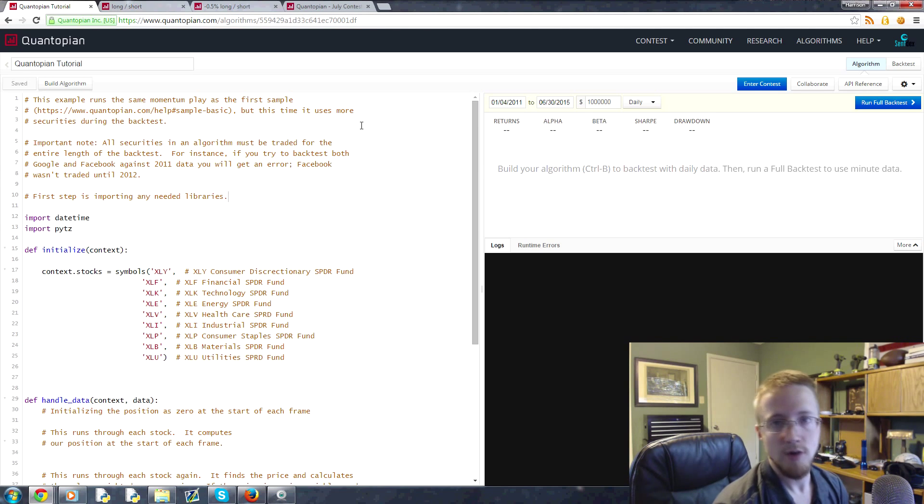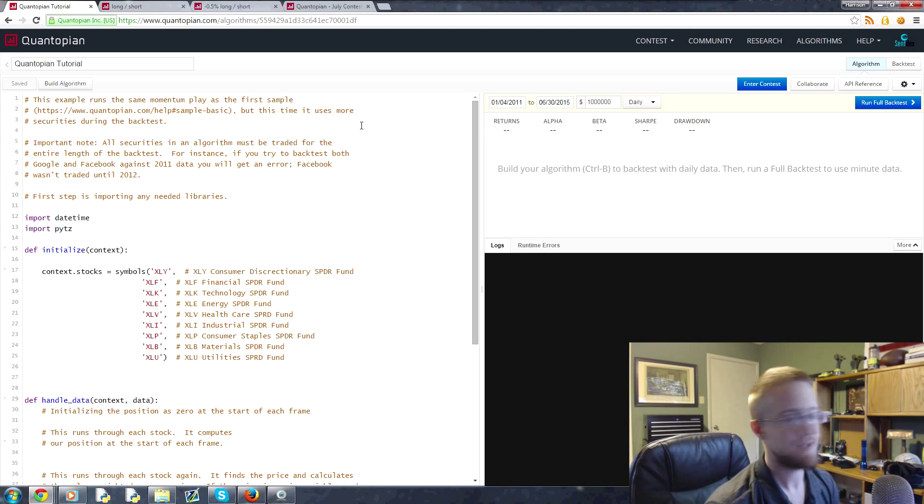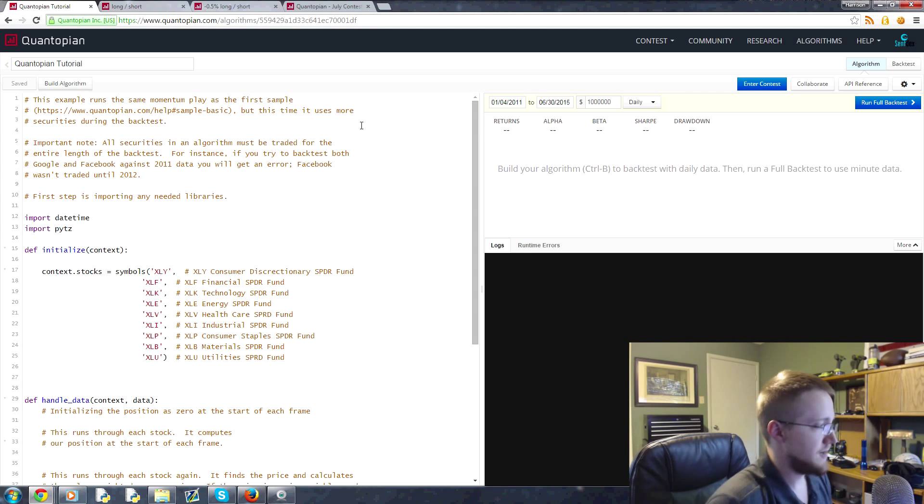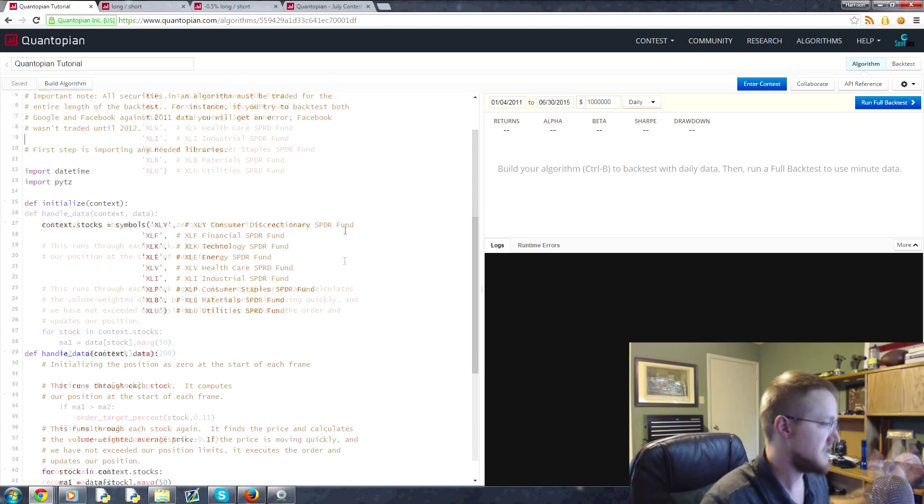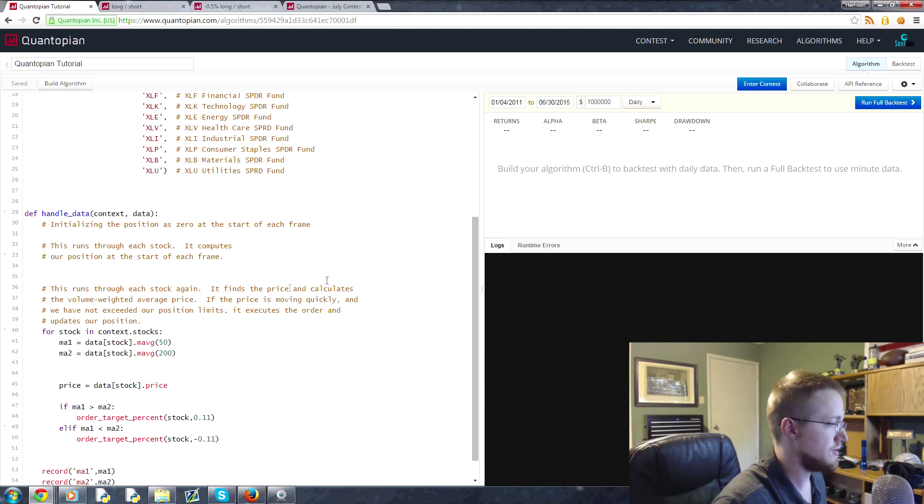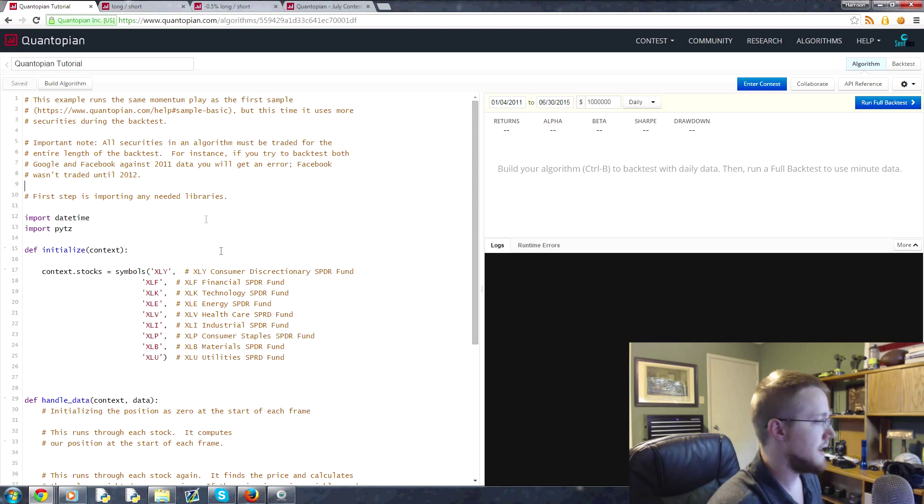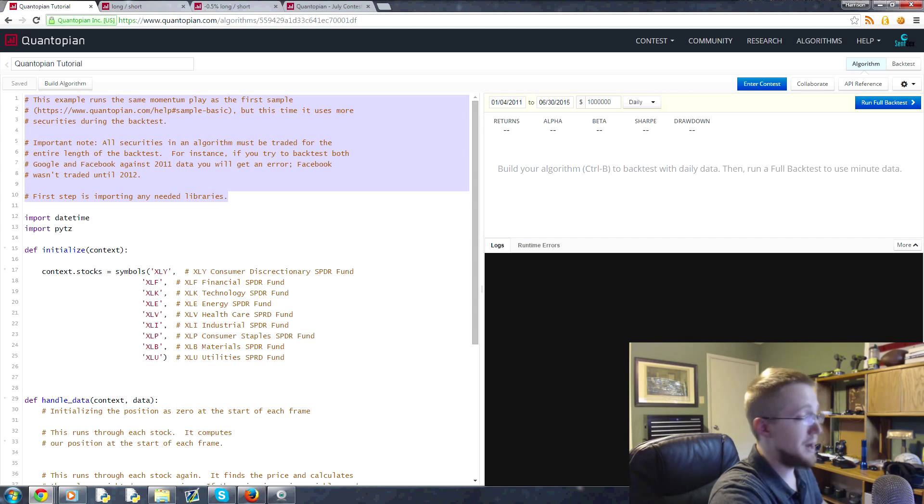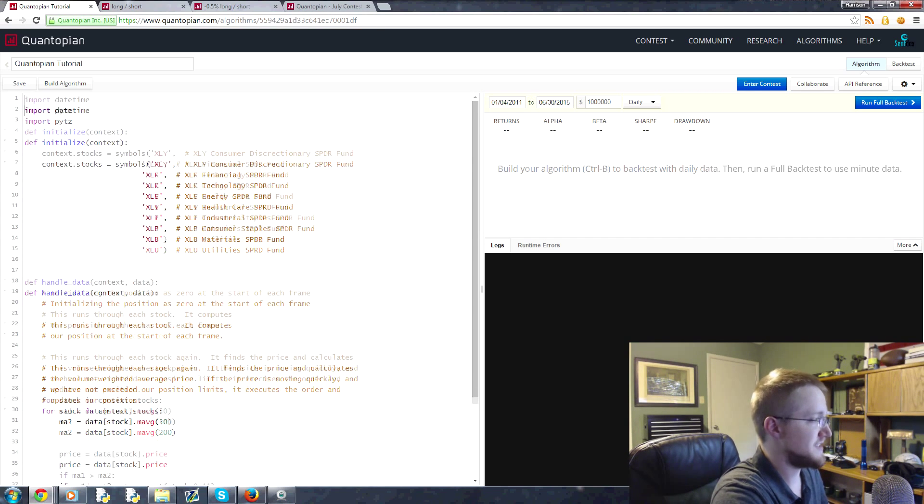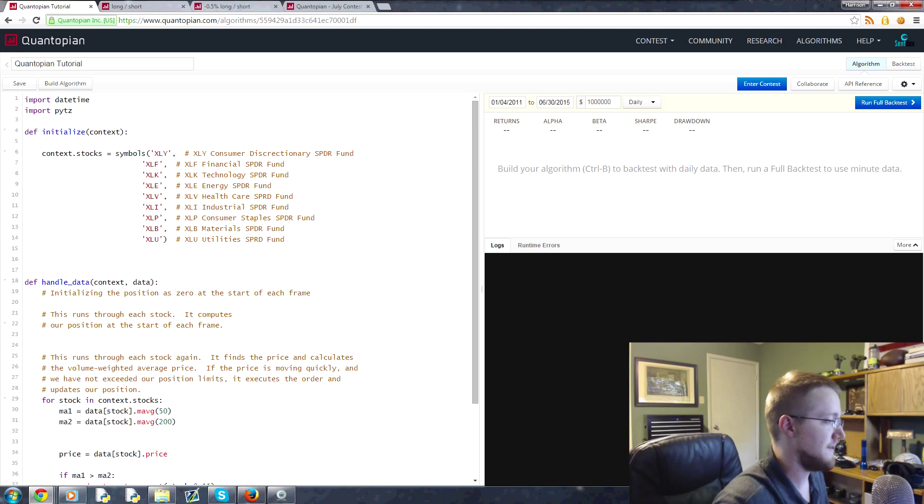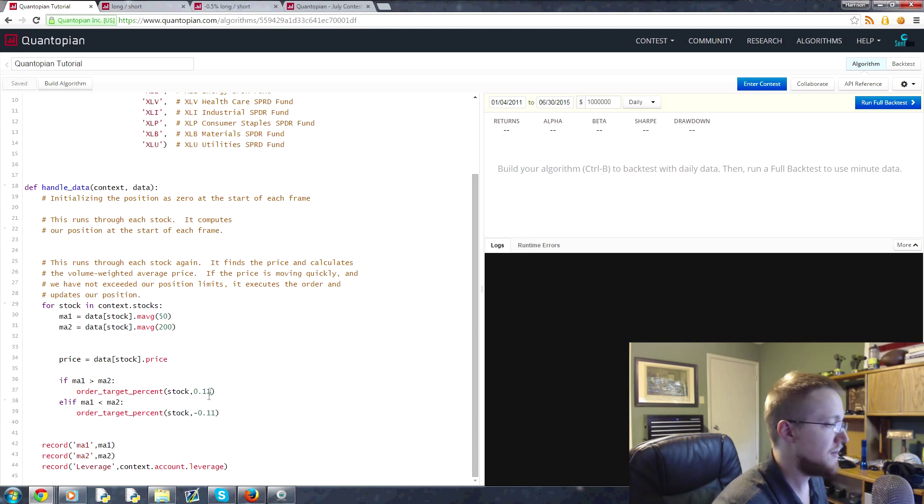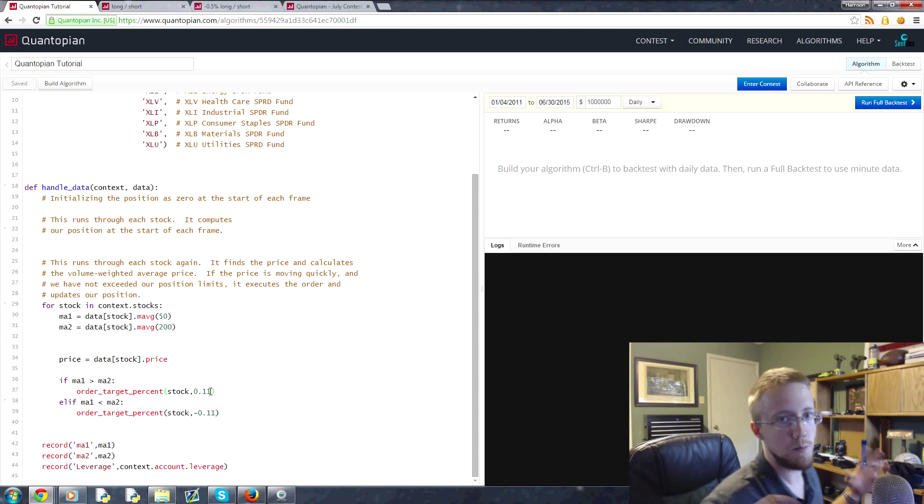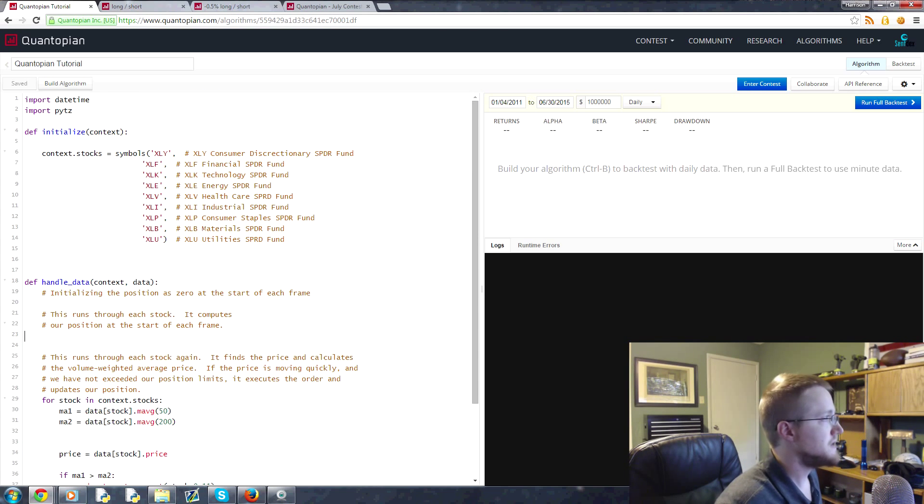What is going on everybody, welcome to part 14 of our Finance with Python tutorial series. In this video we're going to be talking about including machine learning into this kind of basic long-short strategy. We're pretty much just going to impose machine learning as another requisite to getting in or out of a company.